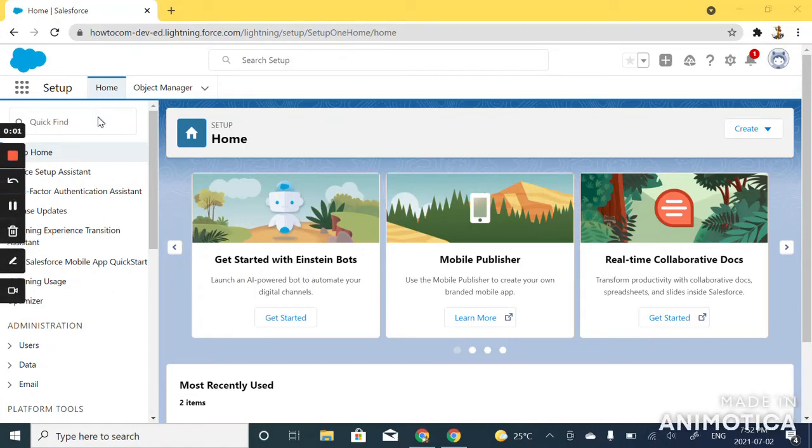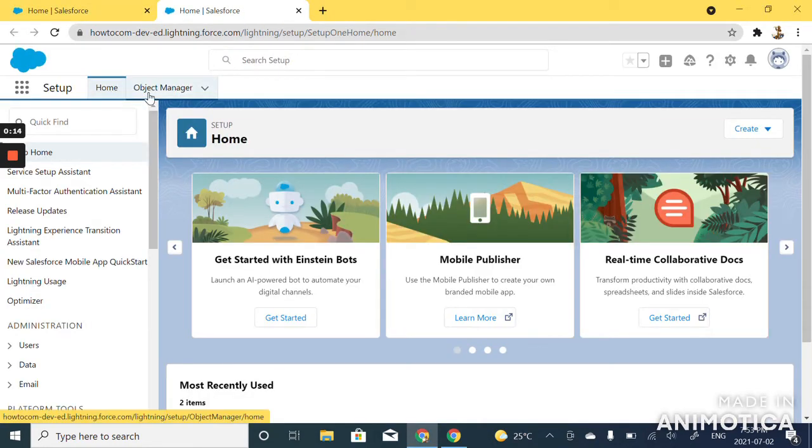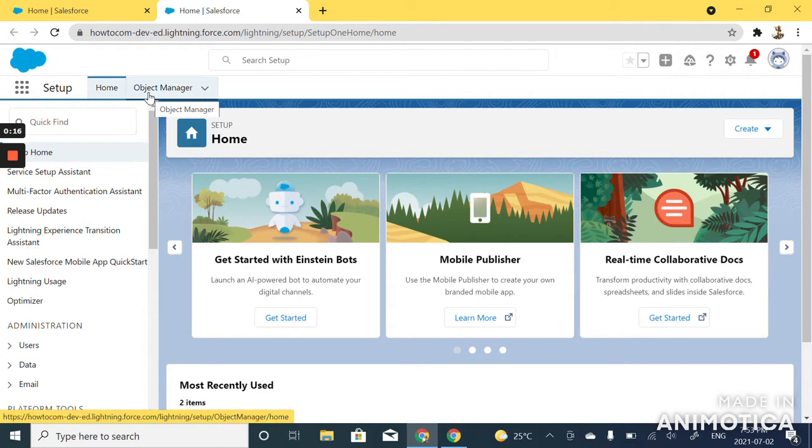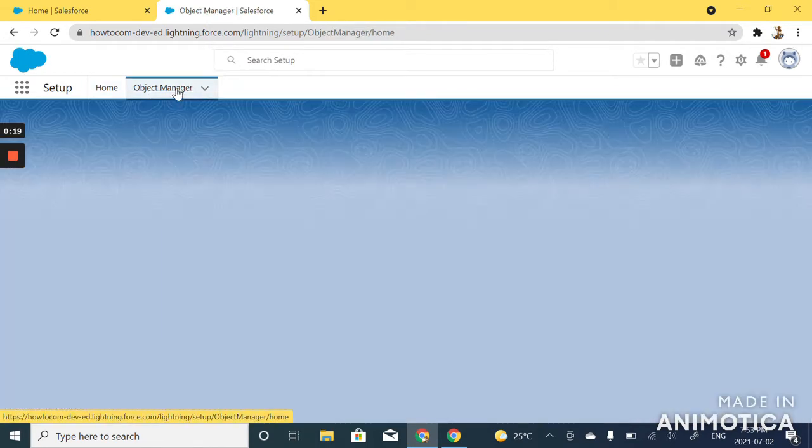How to create a custom object in Salesforce. In salesforce.org, click on the gear icon and click setup. Once this window appears, click on object manager.